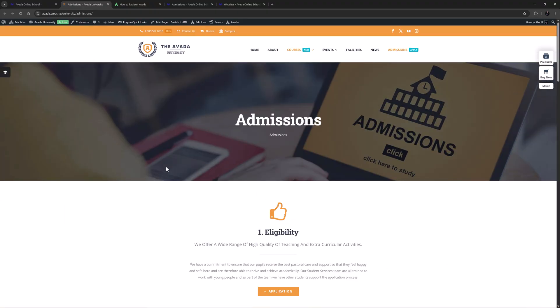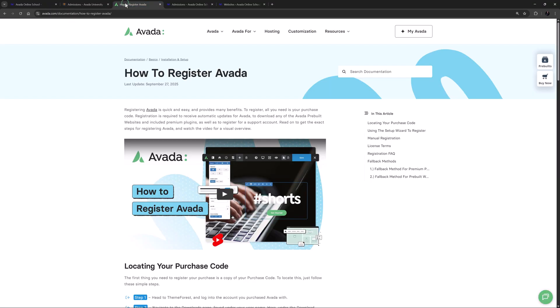Before you can import single pages from the Avada pre-built websites, you need to ensure you have registered Avada. For more information on registration, please view the How to Register Avada doc linked below.